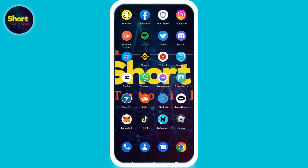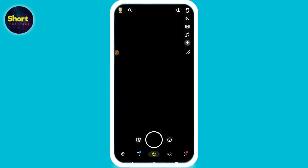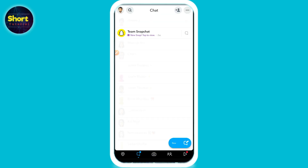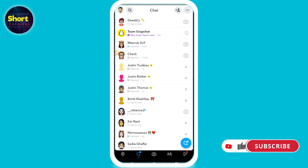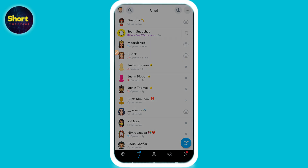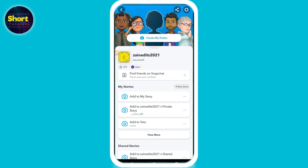But if you want to download the dark mode of Snapchat, you can get this feature on the mod version of Snapchat. I have already created a video on it — you can simply click on the card on the top, or you can get the link from the description. But the mod version is not the official version of Snapchat, so be careful and do it at your own choice.